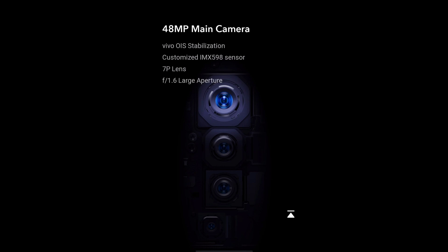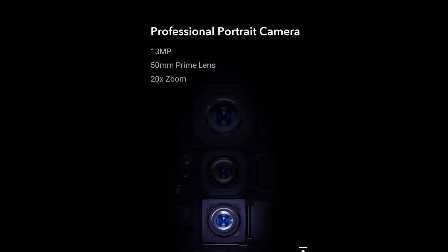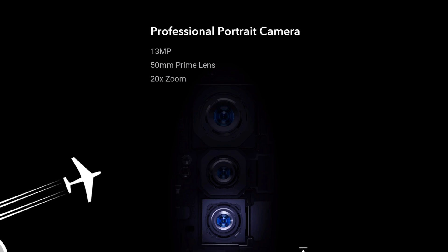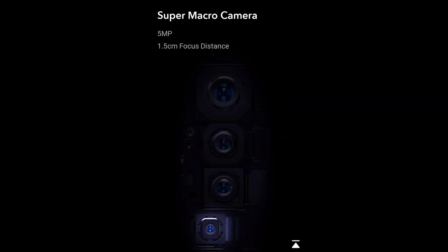And second camera is 8 megapixel 120 degree super wide angle camera. And third camera is professional portrait camera having 13 megapixel with 20x zoom. And the last one is 5 megapixel super macro camera for macro shots.